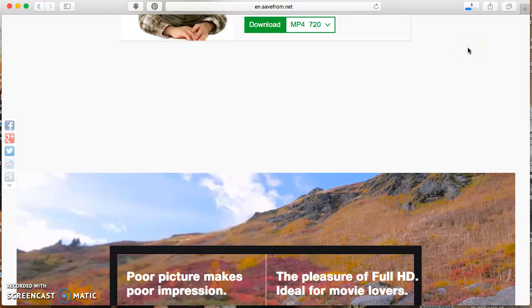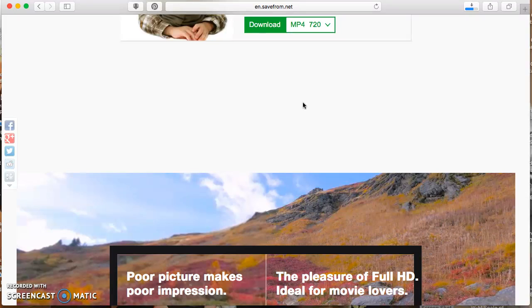Once it's downloaded, you will go and find it in your downloads, the video in your downloads. At that point, you can drag it to your Video tab, or if you have a file, wherever you want to put it.